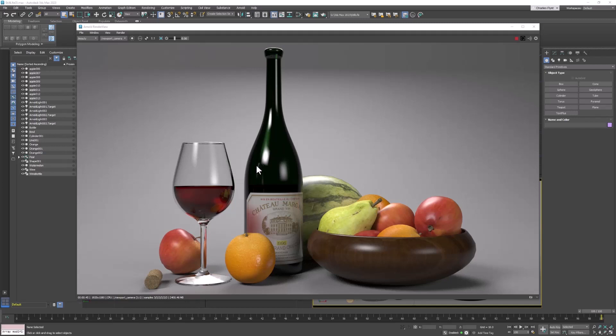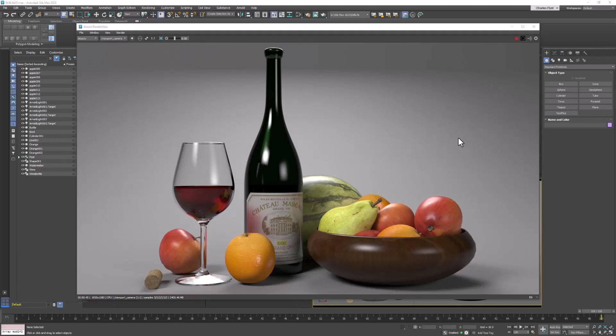We're also going to learn how to create liquid objects for the insides of our bottles. We're going to create a studio lighting setup, and in the process we're going to learn about studio lighting.